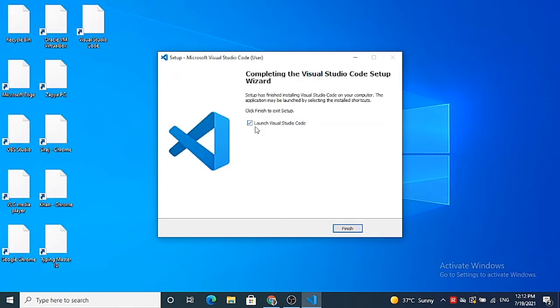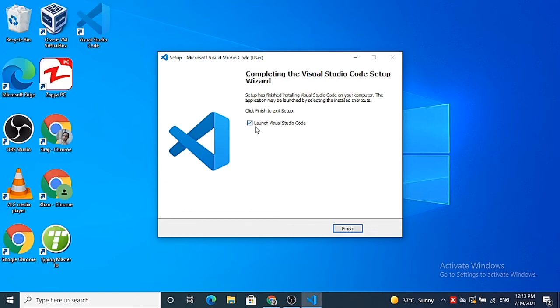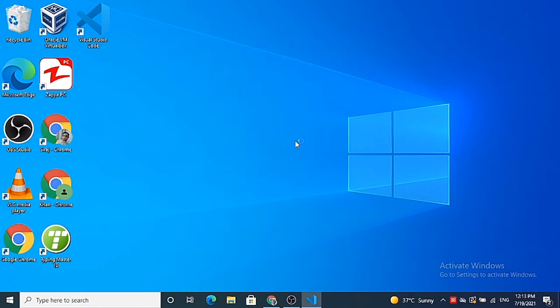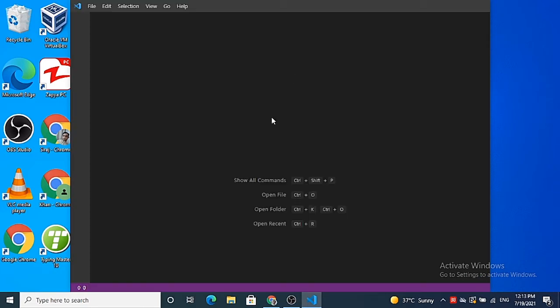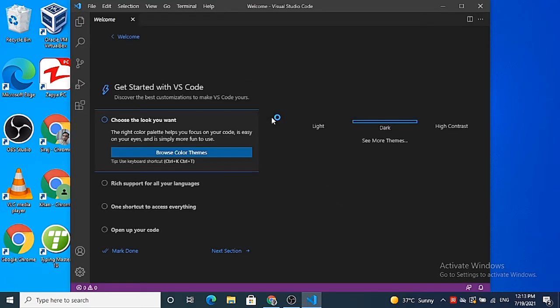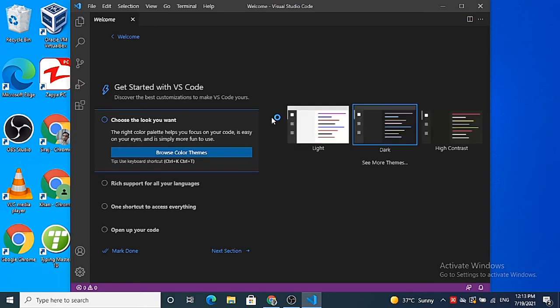And now once Visual Studio Code has been installed, we are going to see this message. Just leave this checkbox checked and click on the finish button which is going to launch Visual Studio Code on your Windows 10 operating system. So you can see Visual Studio is successfully opened on my Windows operating system.